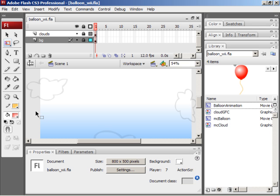Because the Wii Remote or Wiimote works just like a mouse, you can create very easy, simple games that are really fun to play on the Wii without too much knowledge of Flash. So in this movie we'll take a look at how to do that.